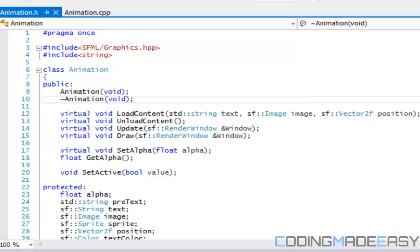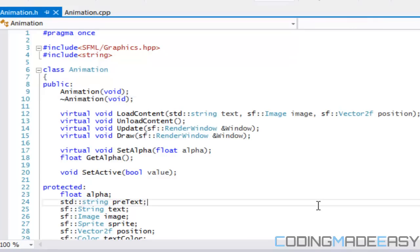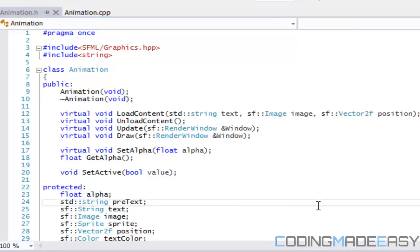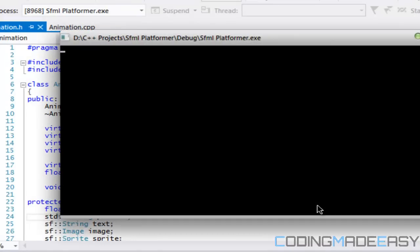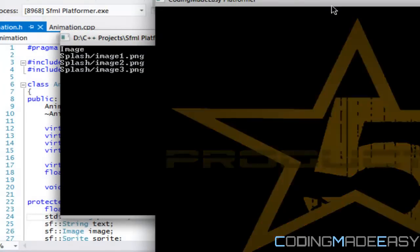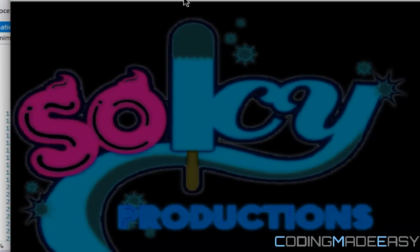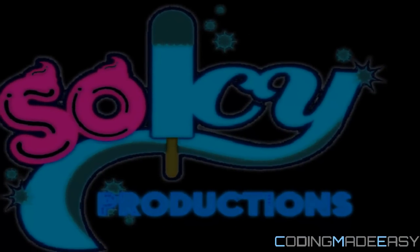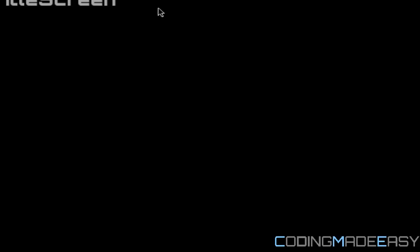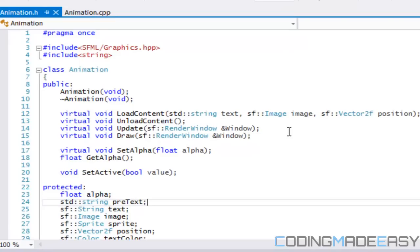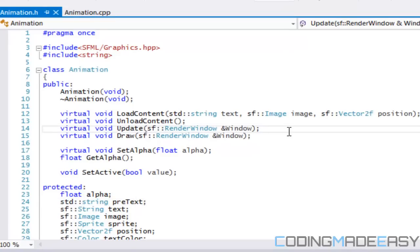Hello everybody and welcome to your next SFML platformer tutorial. This tutorial we're just gonna be looking over a few things and improving and optimizing our code.